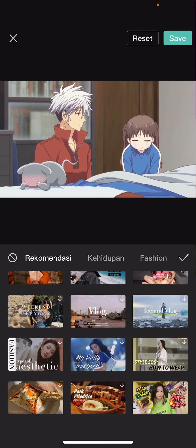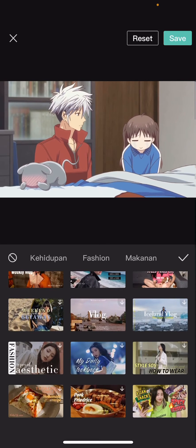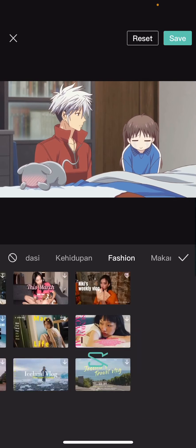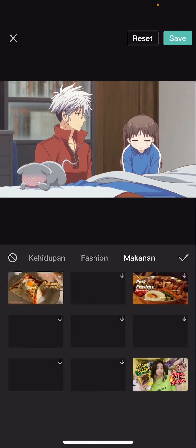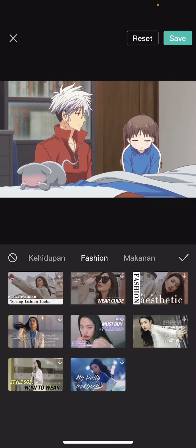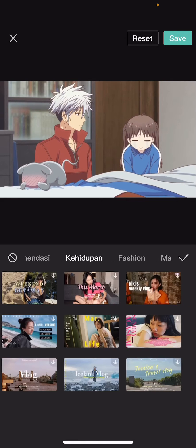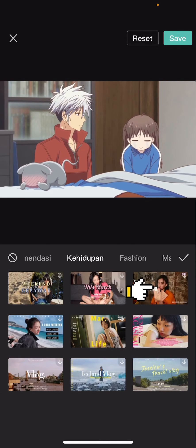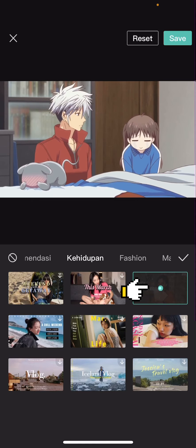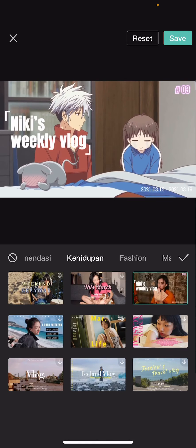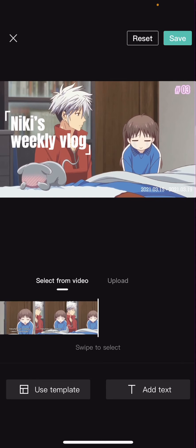Here are a few templates you can choose from — there's Life, Fashion, and Food. I'm just going to select Life and choose this one, and then I think I can edit the text.